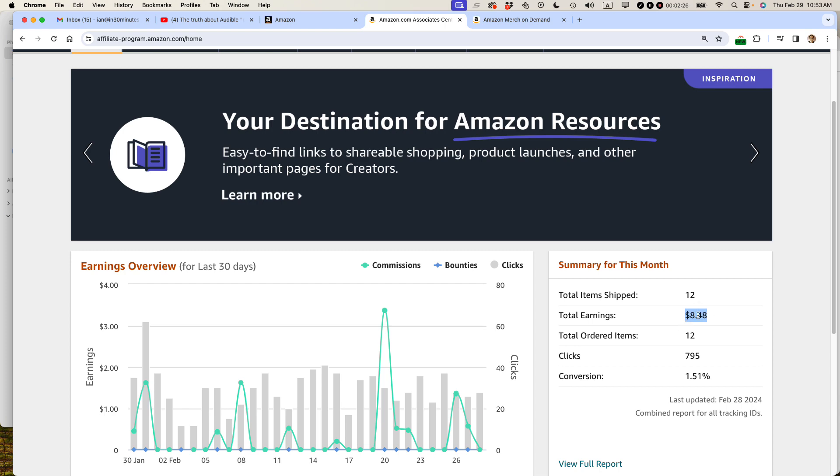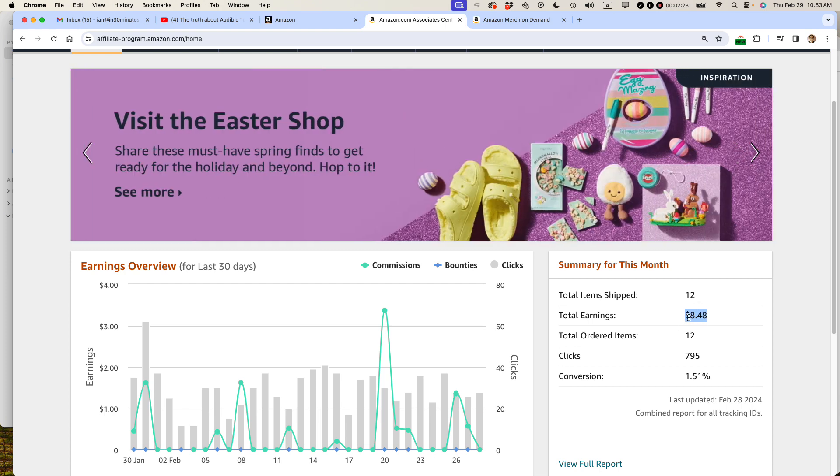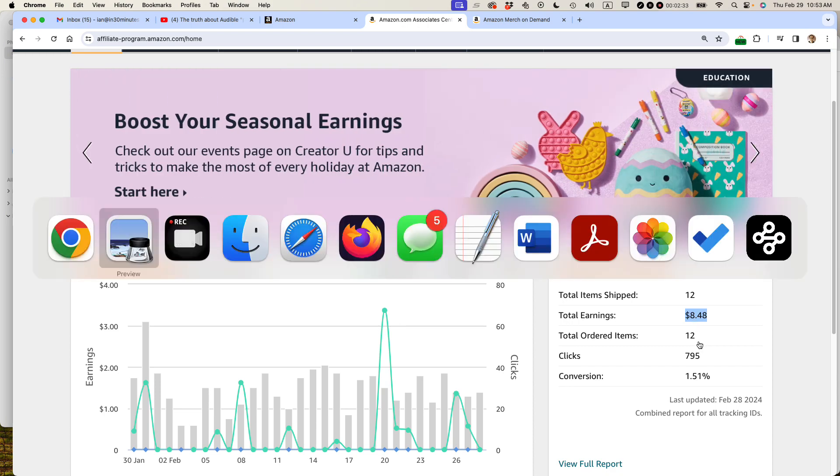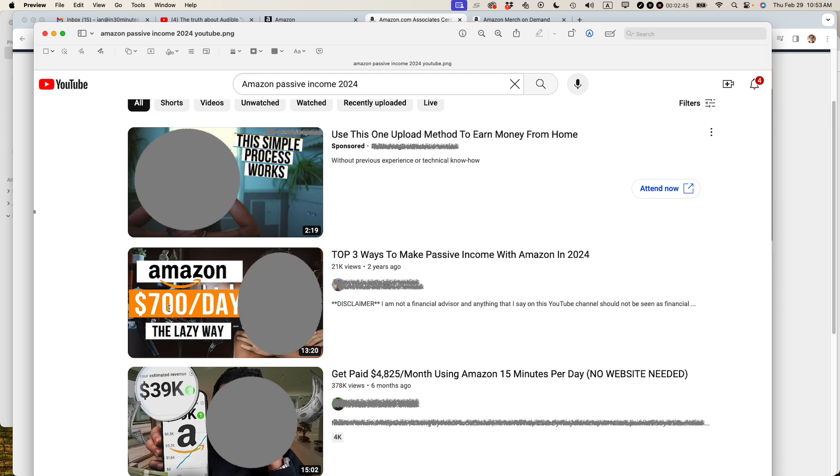Sometimes in the holidays, it will bump up to more than this as people are buying more stuff. But this is not a way to make $700 per day.